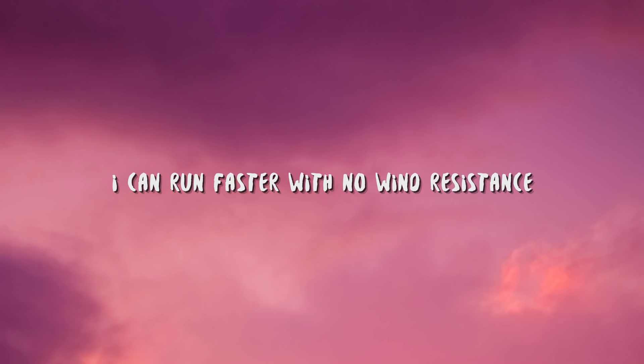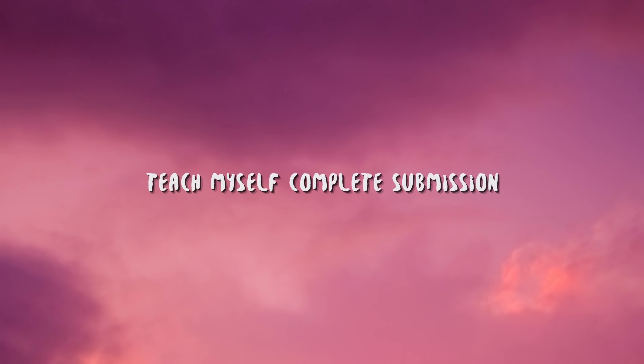And I can run faster in the wind resistance. I'll fly under no conditions, teach myself complete submission while I grant myself complete permission.